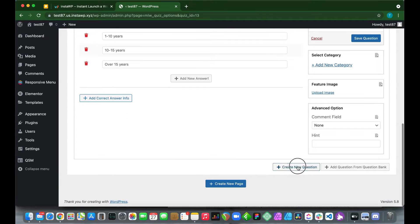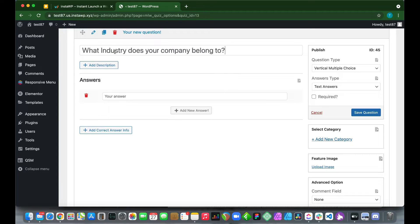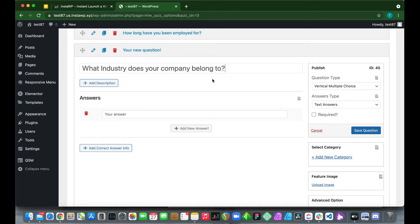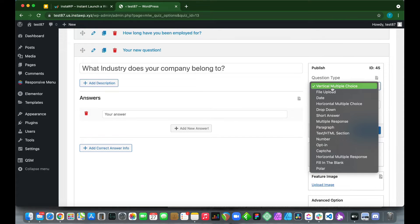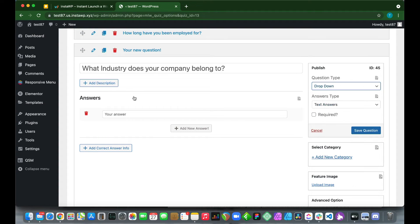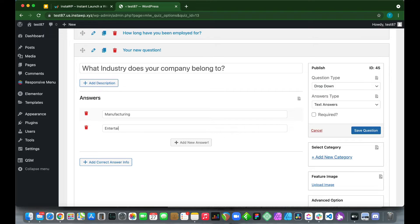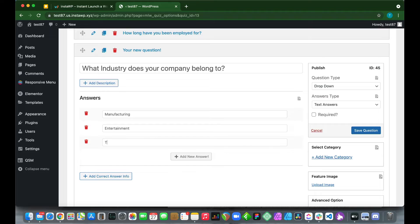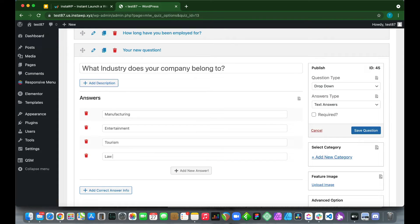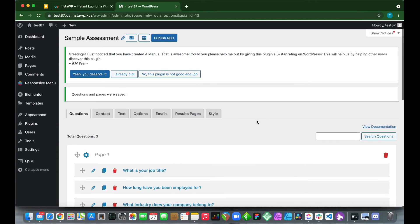Let's add our third question. Click 'Create New Question' and paste the copied question. For the question type, select 'Drop Down.' For answers, add: 'Manufacturing,' 'Entertainment,' 'Tourism,' and 'Law Enforcement.' Once all answers are entered, click 'Save Question.'